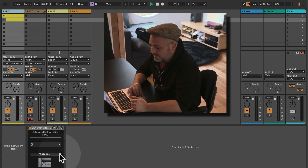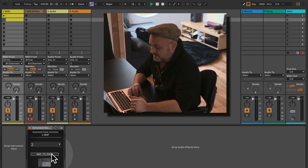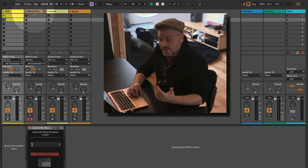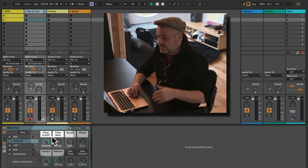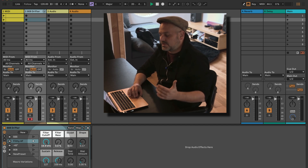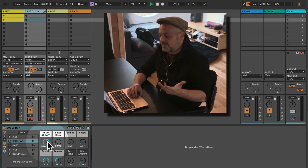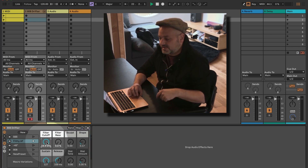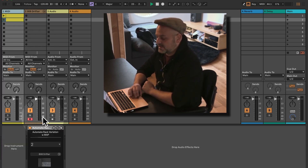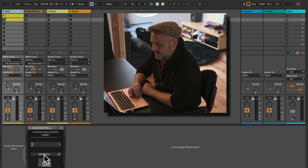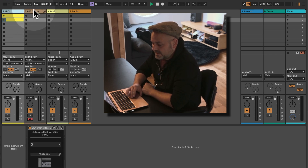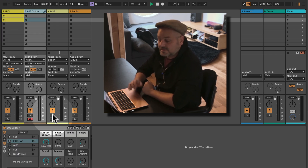Let's remap the device. Map to rack — I need to go to the rack I want to control and touch a parameter inside of it, so let's touch the filter cutoff. If we go back, we can see in the device that 808 Drifter is now mapped.